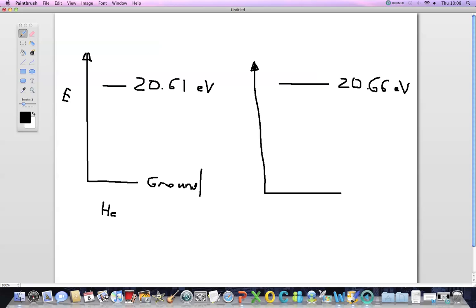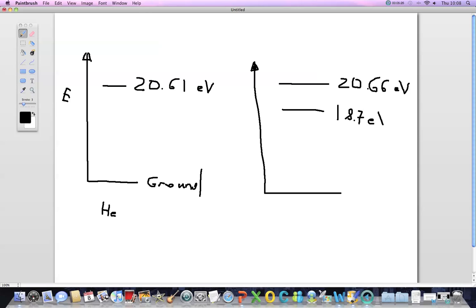And they remain at this energy state for about 100 nanoseconds. As the electron drops to a lower energy state of about 18.7 electron volts, it emits photon of wavelength of 632.8 nanometers. It is red light.